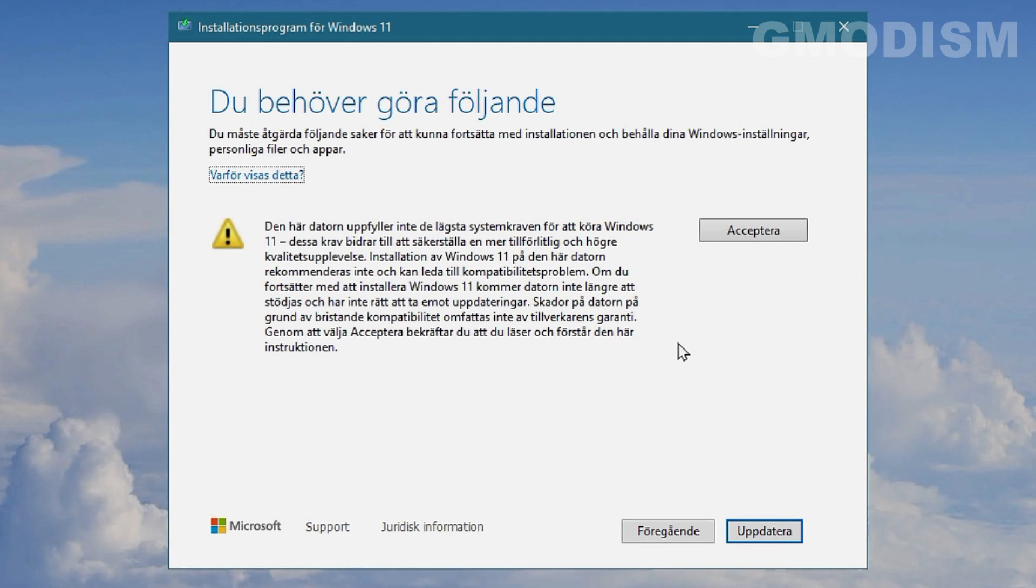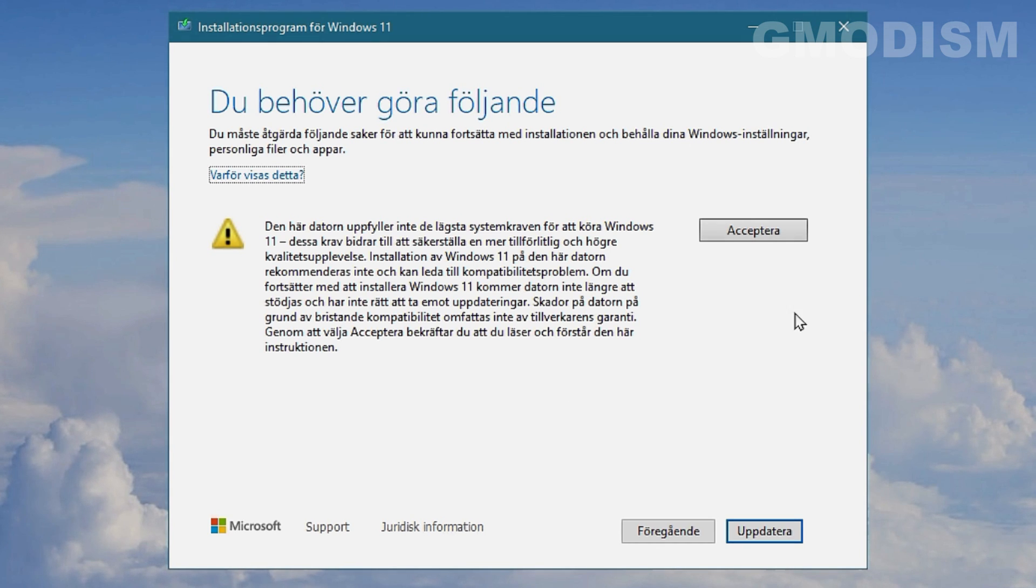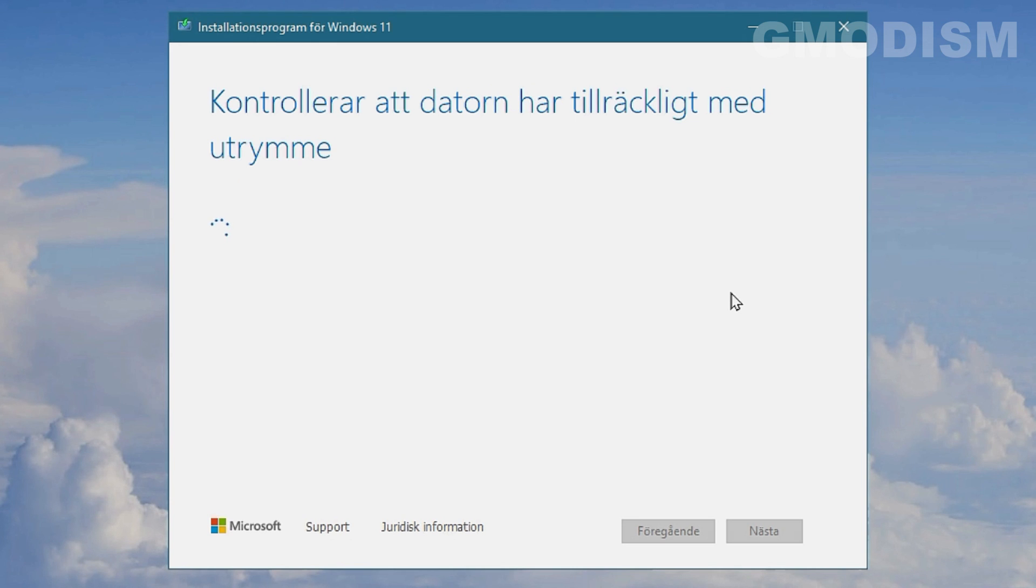Now you need to accept what we talked about before, that Microsoft isn't liable for any damages that installing Windows 11 might cause onto your computer. So you'll just need to click Accept.